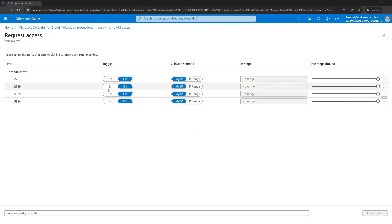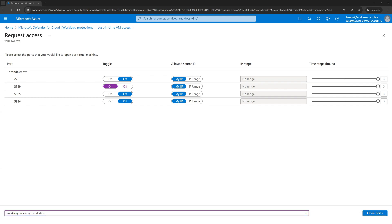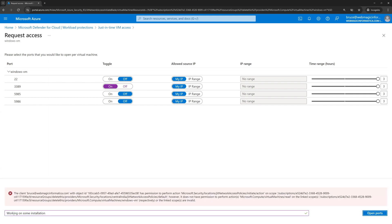Let's say that I want to enable 3389 for this demo. I can put a justification. Let's say I'll say working on some installation, this is the reason why I want to request access. I get an error saying that I don't have the following permission.